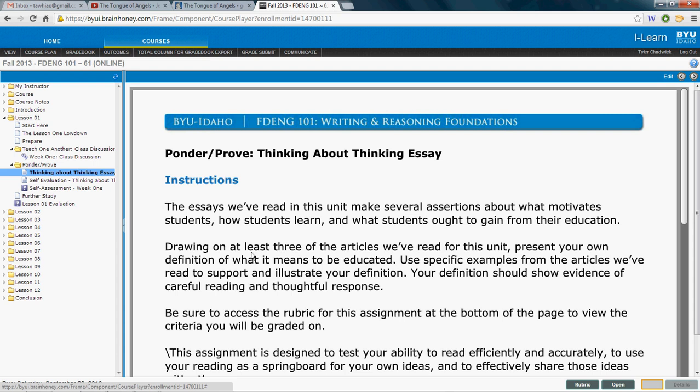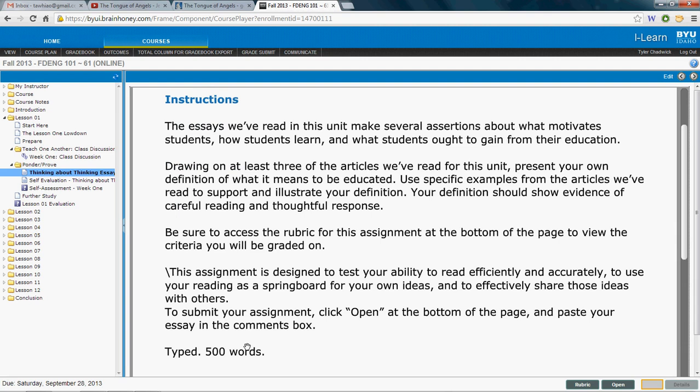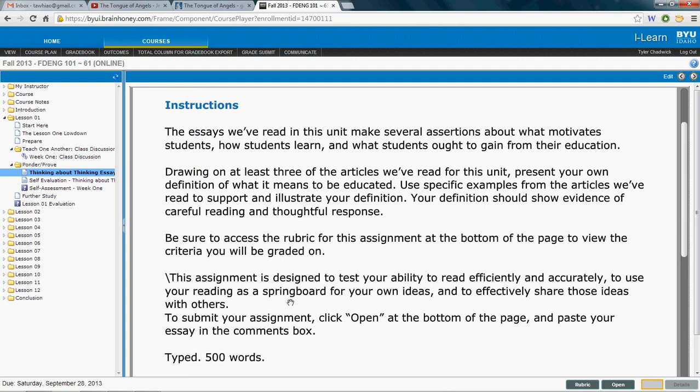In your conclusion, pull everything together, draw some conclusions from what you've said, and give us a 'so what' — why should this matter to the reader? You don't have to state it explicitly, but your conclusion should answer that question, because your readers matter. The essay should be at least 500 words, and you should draw from the ideas of at least three other thinkers.